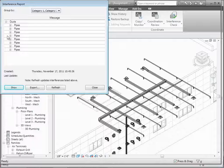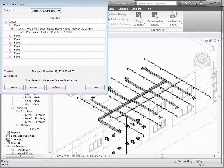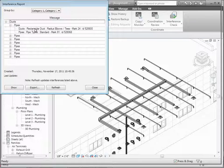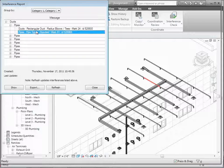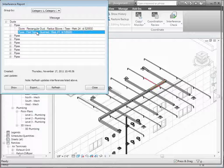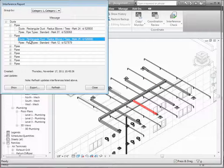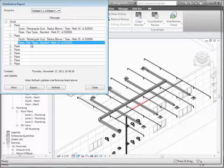Let's open them up and take a look at them one at a time. Underneath each issue in the report, we see a duct with a specific ID — every item in the database has an ID. There's also the mark for the pipe we're having a problem with. If you want to see where those are, you can just click on it and it will highlight that duct, and clicking on the pipe will show me the pipe.